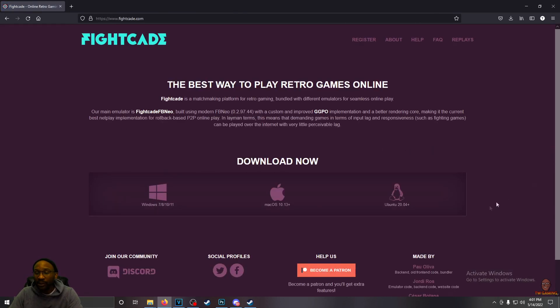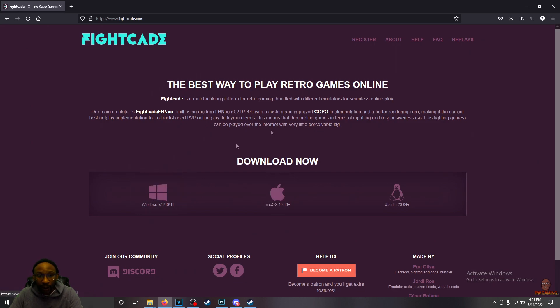And then just download whichever version you need for whatever operating system you're running. I'm a Windows man, so I have the Windows version.